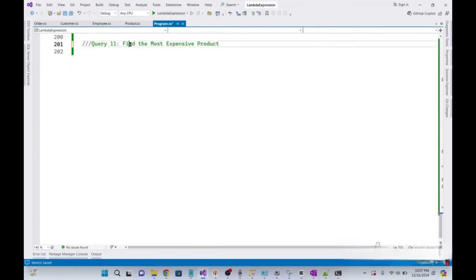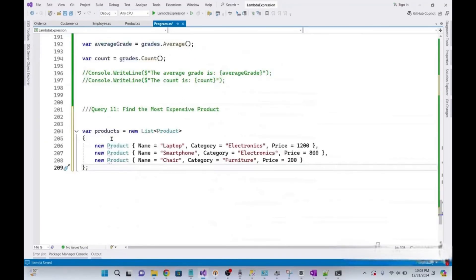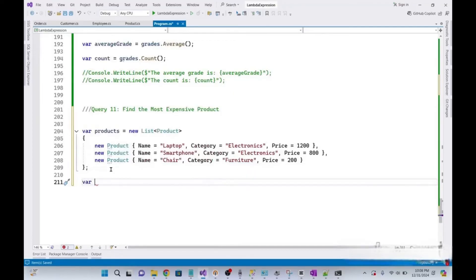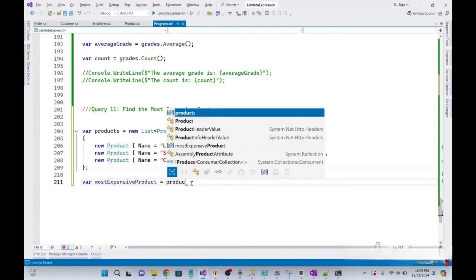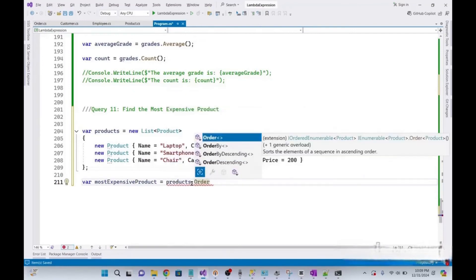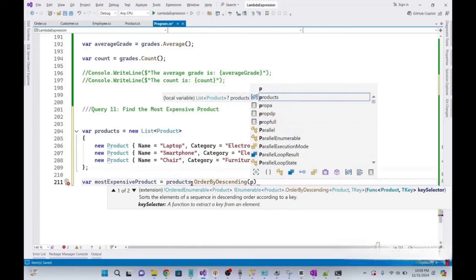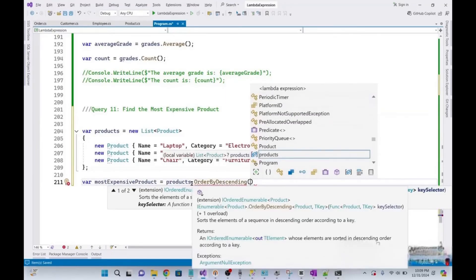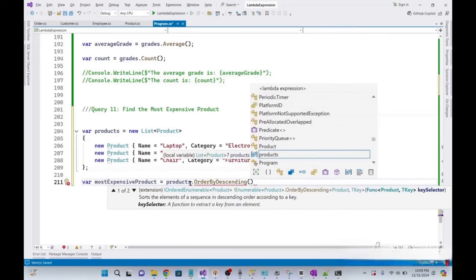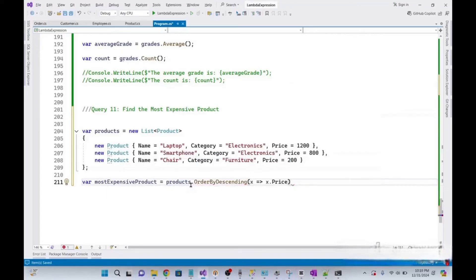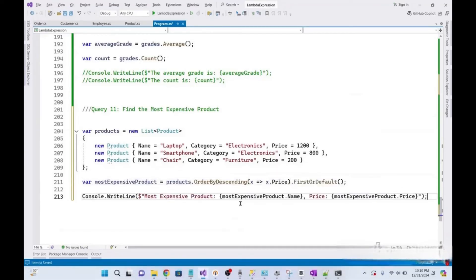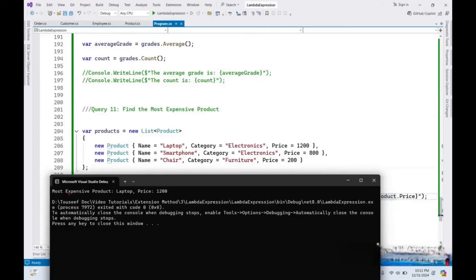Now we need to find the most expensive product, using our previous sample list of products. I declare a variable mostExpensiveProduct, use products, order by descending on the Price property, then take the first element to get the most expensive product. Running it, the most expensive product is Laptop with price 1200.